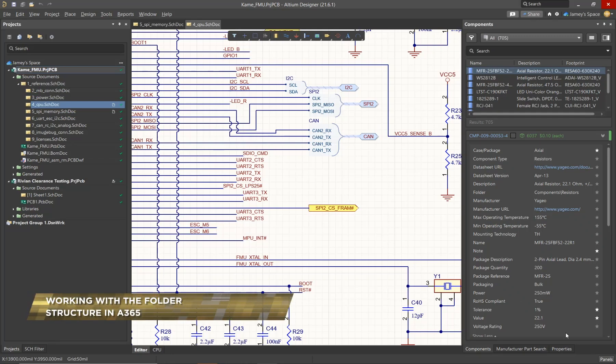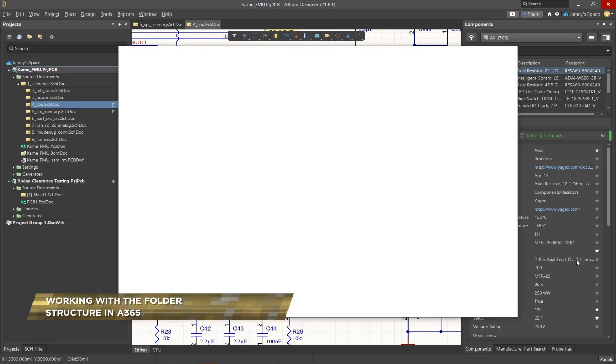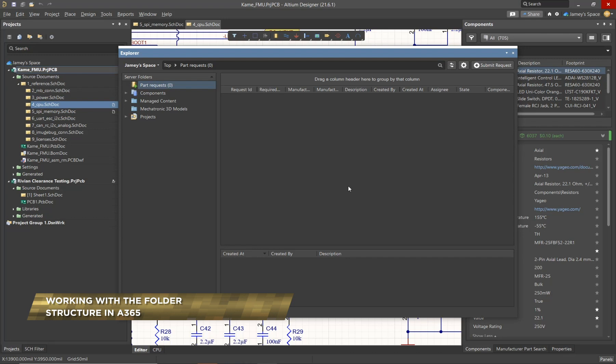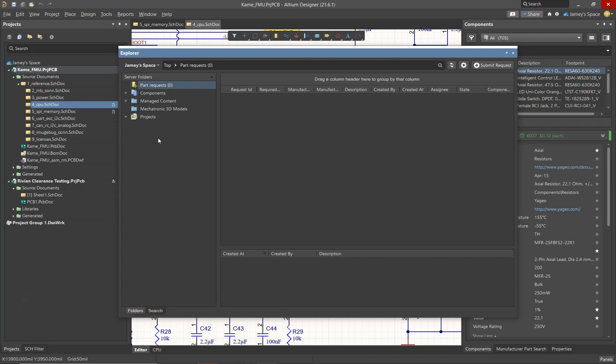When using Altium 365, you'll come to notice that it uses a folder structure to give us better organization for the items that are stored in our workspace. These folders are going to be listed on the left-hand side of the Explorer panel, as we can see here.